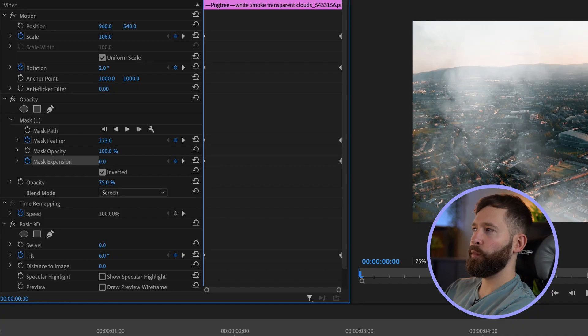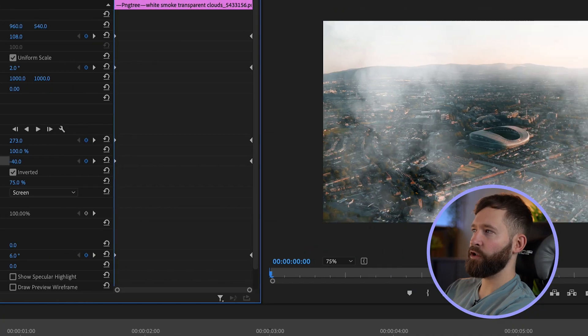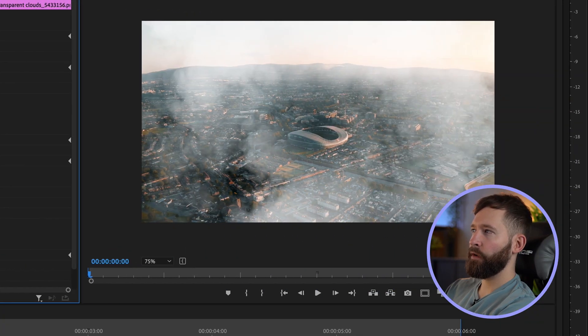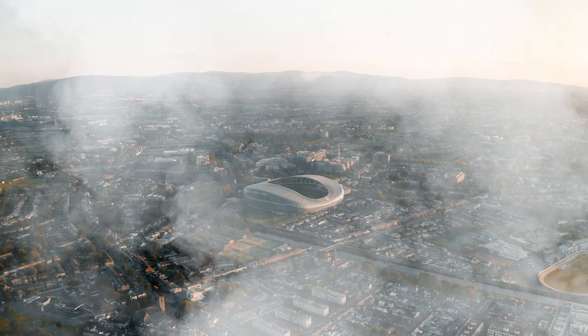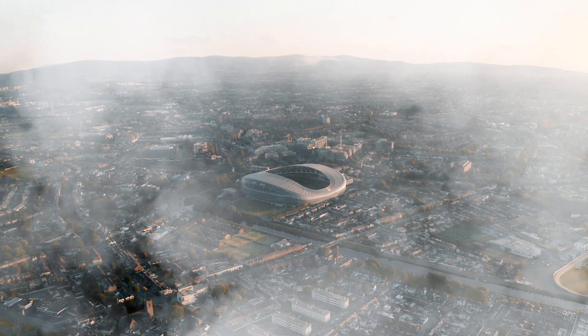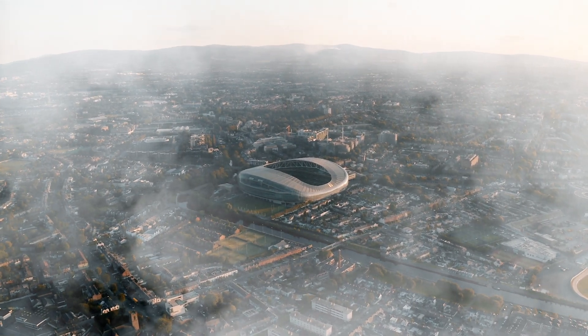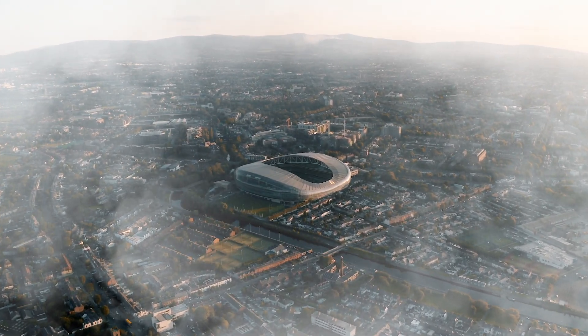Going back to the beginning, I want to obscure the stadium a little bit, so I'm going to pull the mask expansion in just to make it look like it's appearing from behind the clouds, and we'll also increase the feather a little bit more as well. You can tweak these values to suit your footage, but it's looking a lot more realistic here.